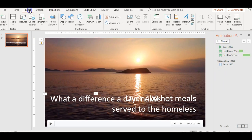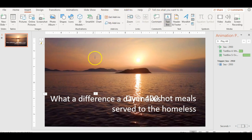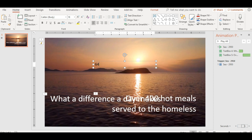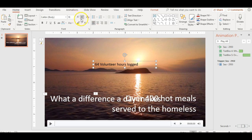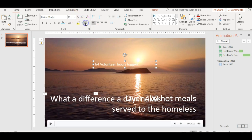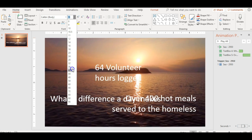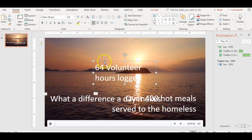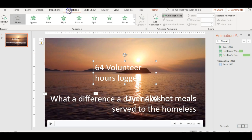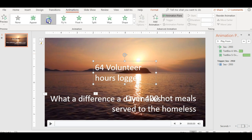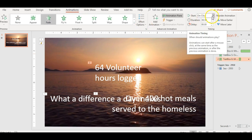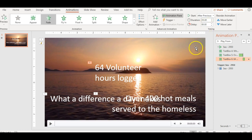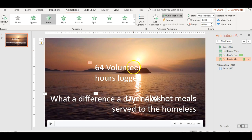My next text, insert text, is we logged 62 volunteer hours logged. So we're going to promote that. And this is basically a video all about the impact that we're making in just one day. I'll set up my animation again. Fade in. Start right after the previous. 05.00 seconds. We're ready to go.